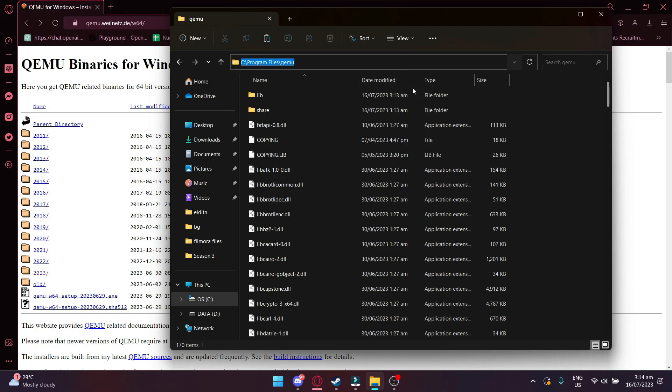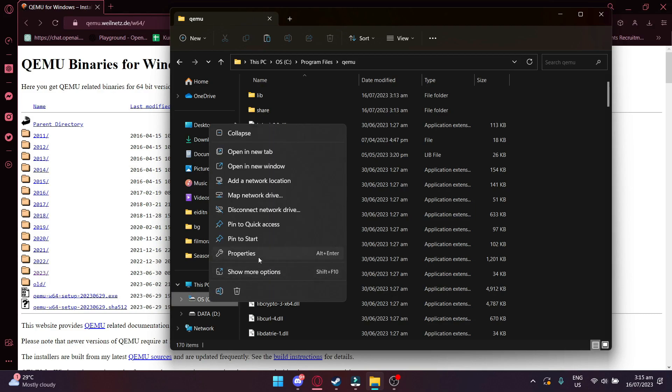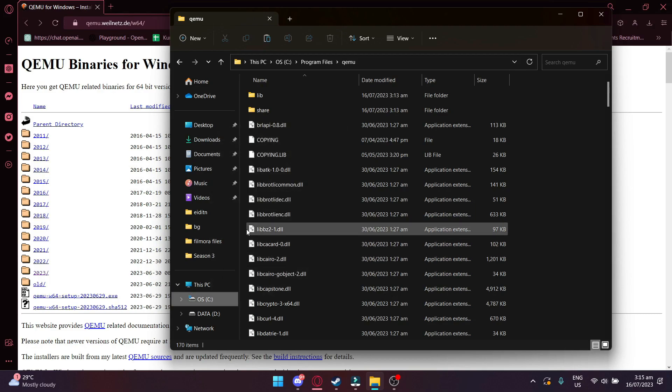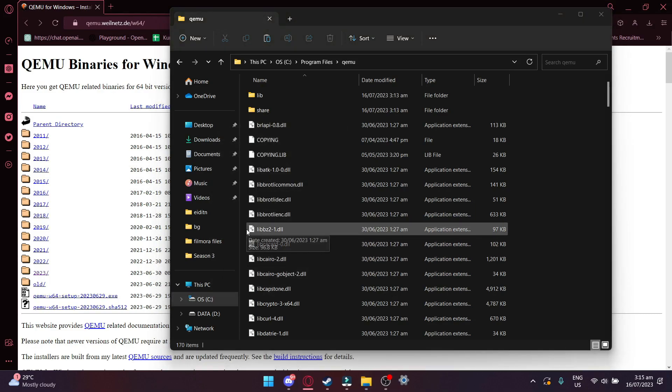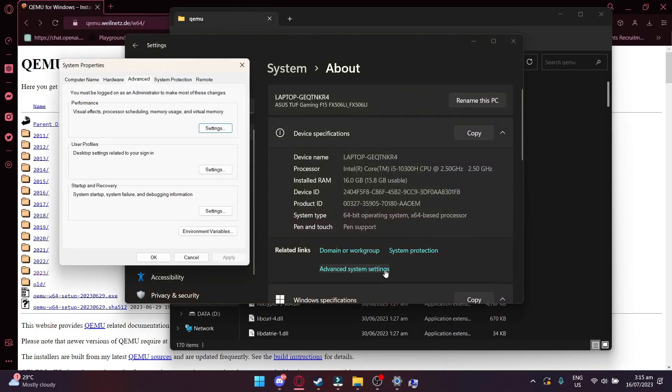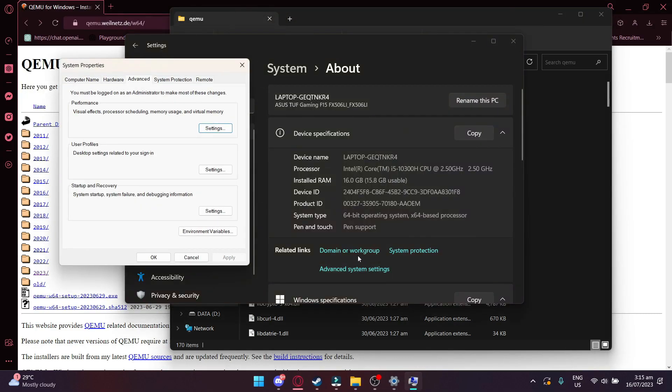After that, you want to right-click on this PC and then click Properties. And once you're on the Properties, click on Advanced Settings. After that, click on Environmental Variables and then click on Path.